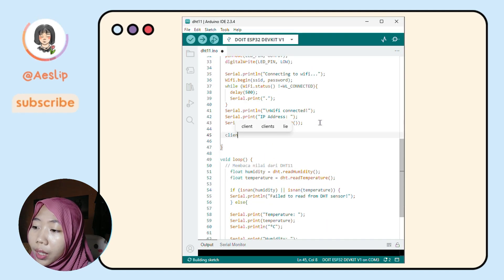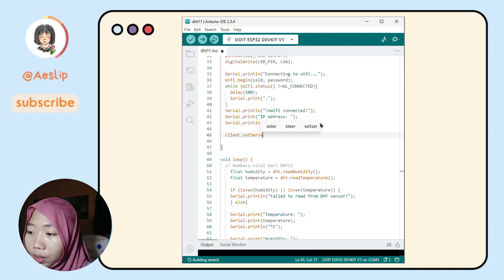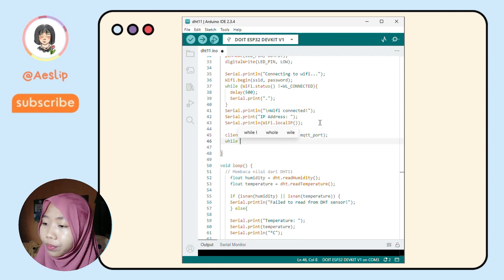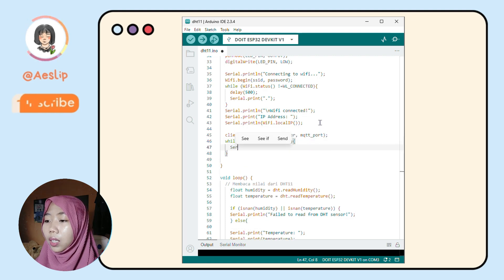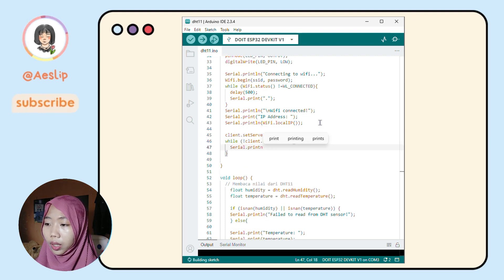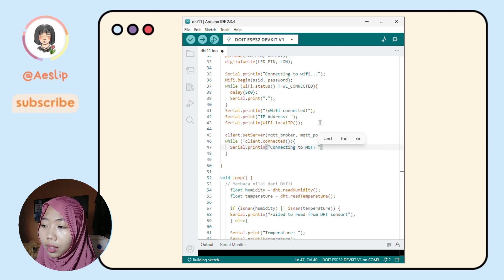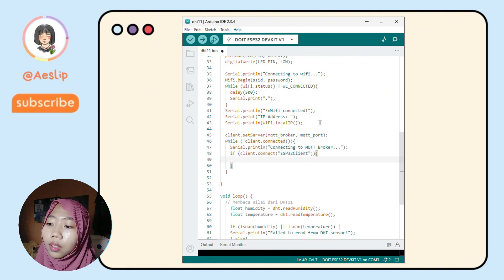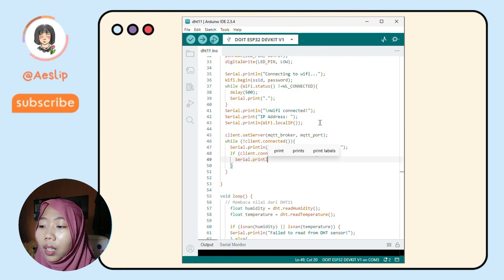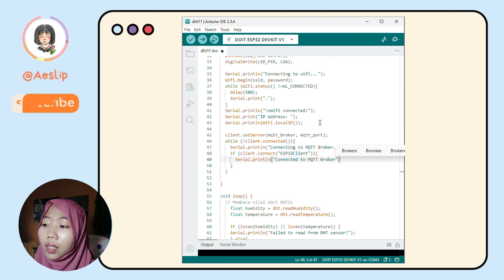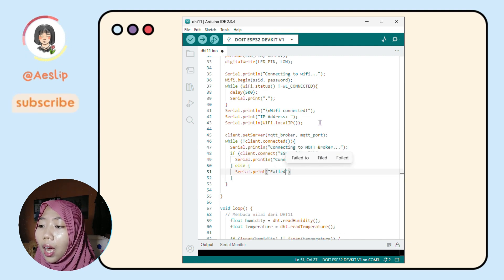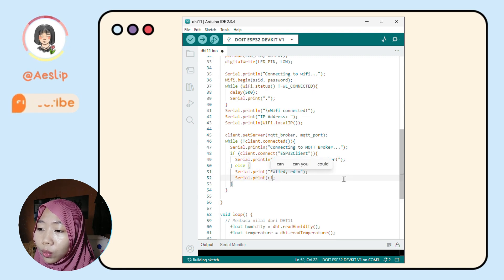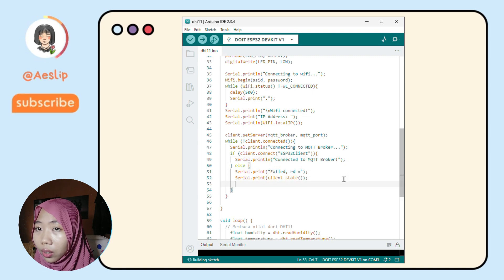Move to the void setup. Set the client server to the broker and port we defined before. Then use the same logic as the Wi-Fi connection. If the ESP successfully connects to the broker, it will show an alert in the serial monitor. Otherwise, if it's not connected, it will keep trying until it connects.